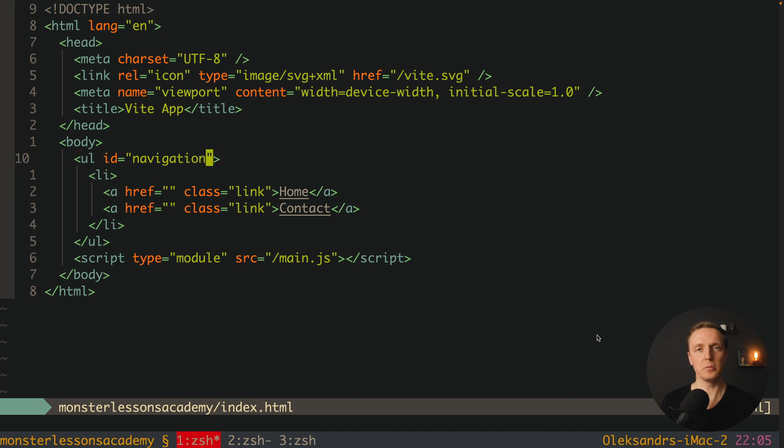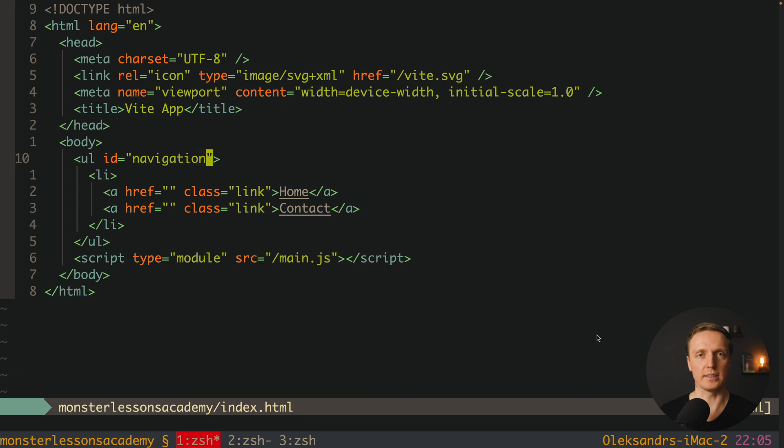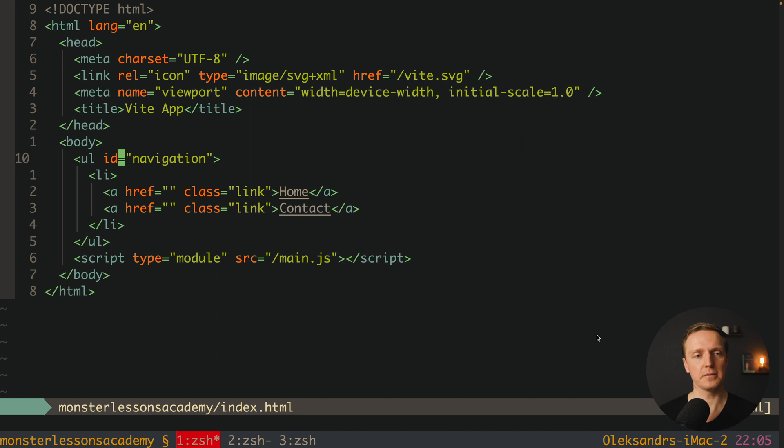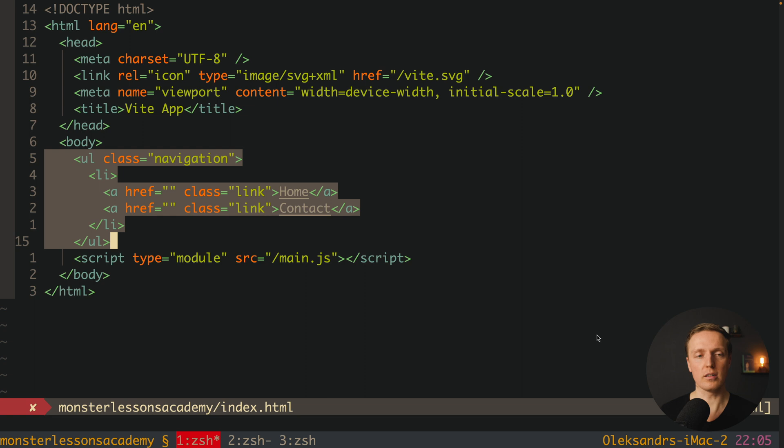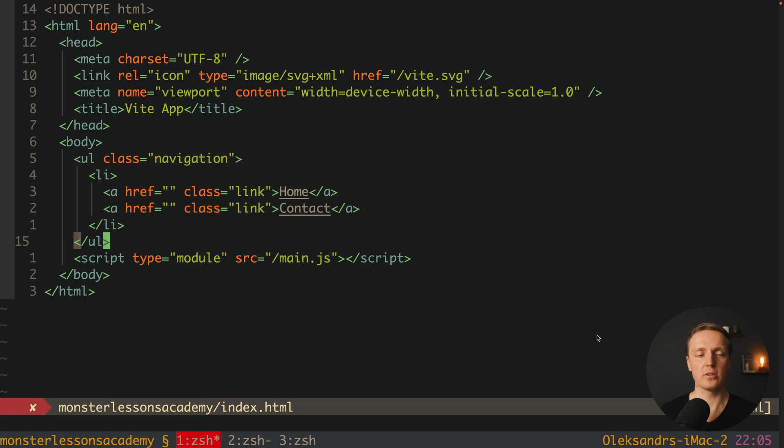And actually here I want to show you BEM methodology, but you have also different ones, like for example SMACSS and a lot of others. For example here instead of id, we would like to write a class navigation. This is essentially our block, which is a reusable part of our application.